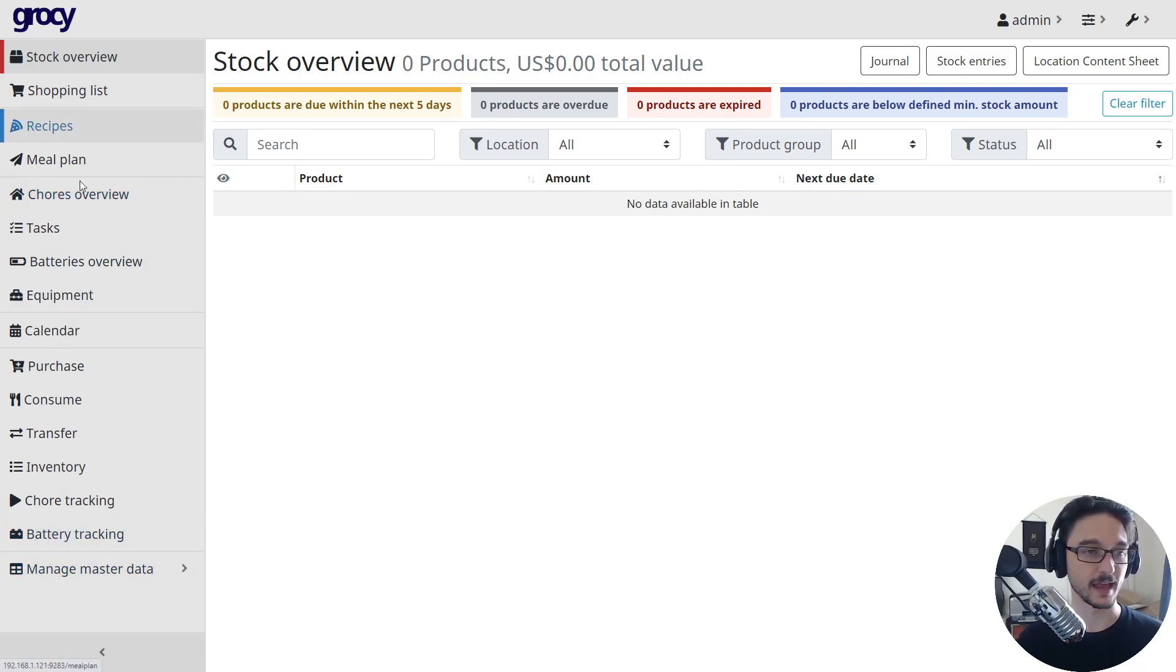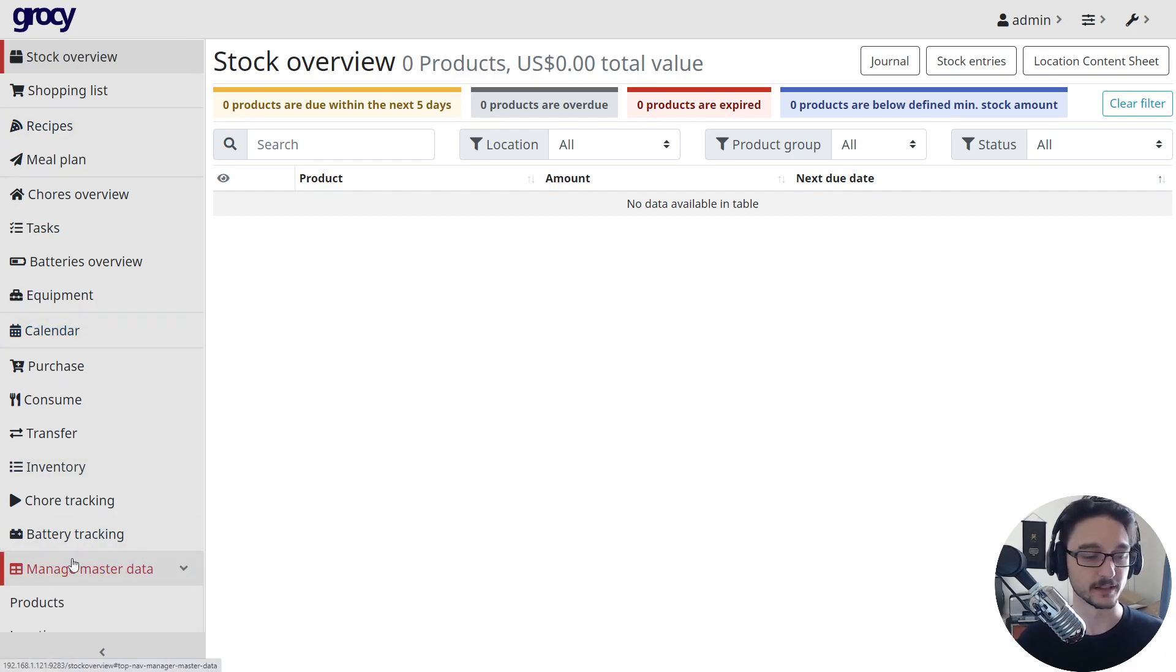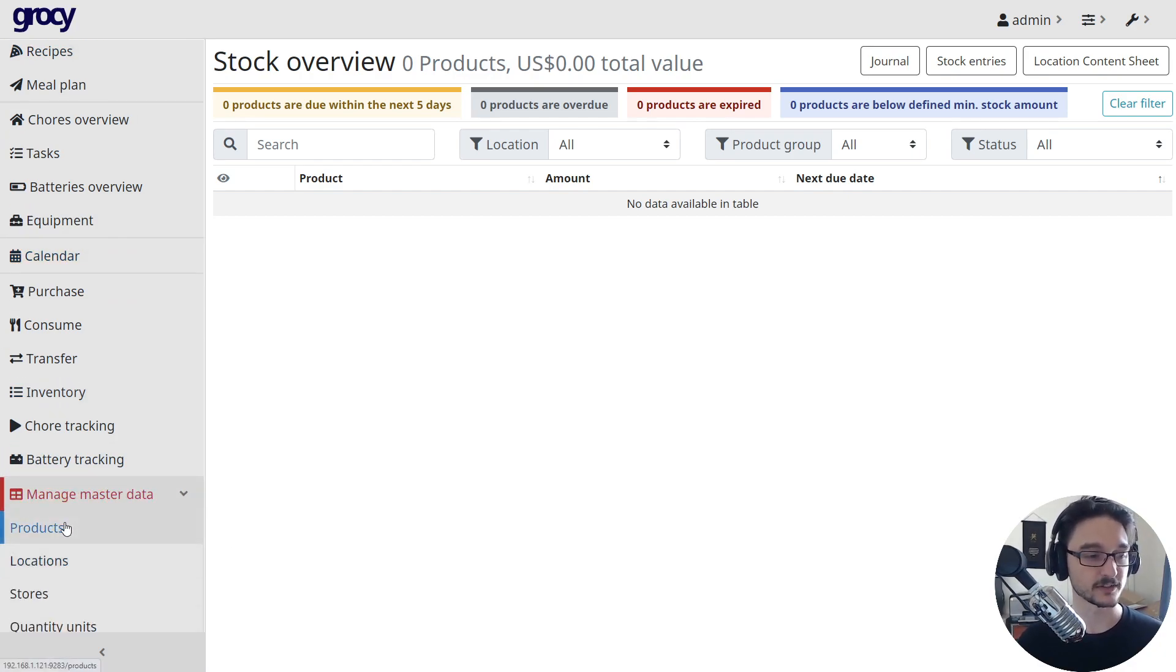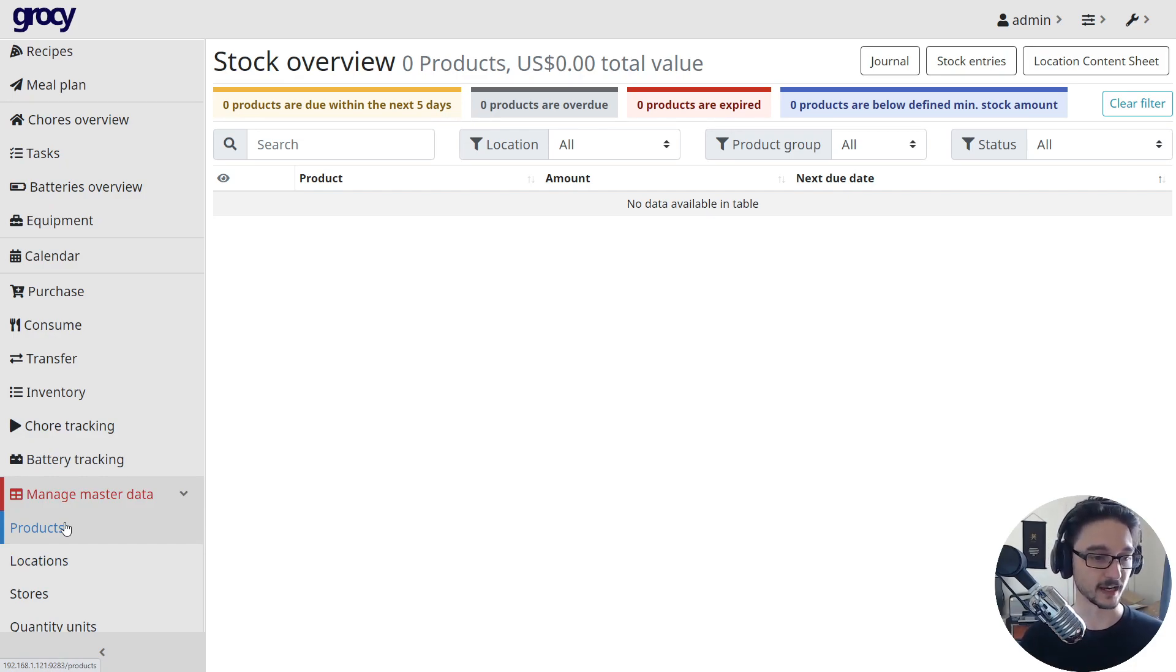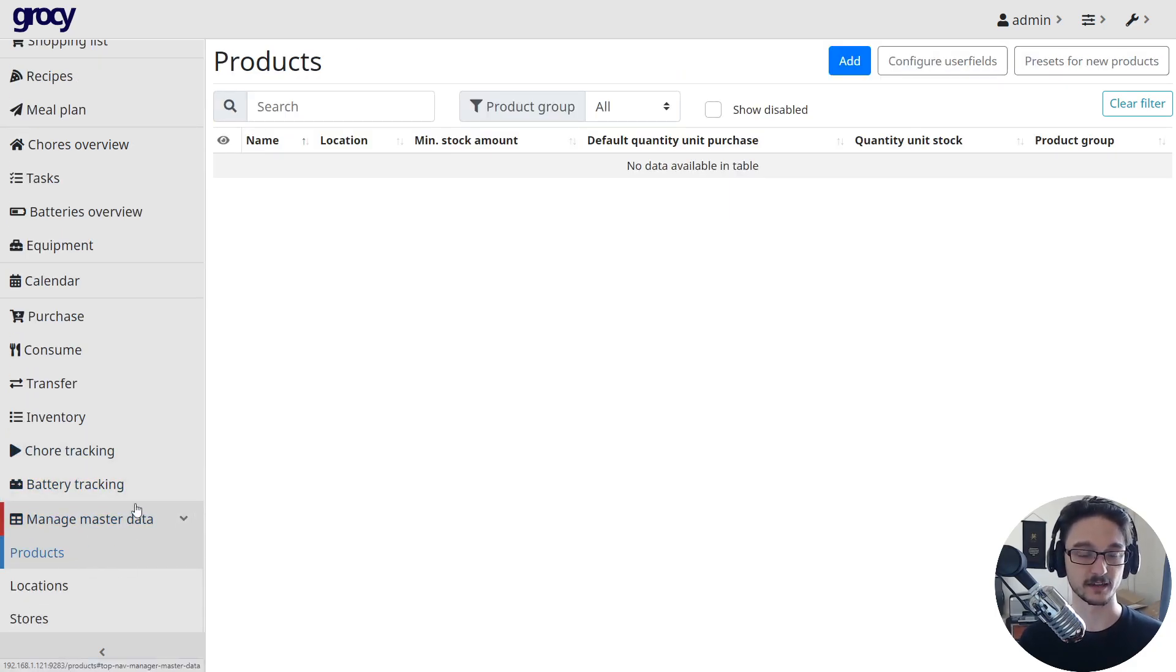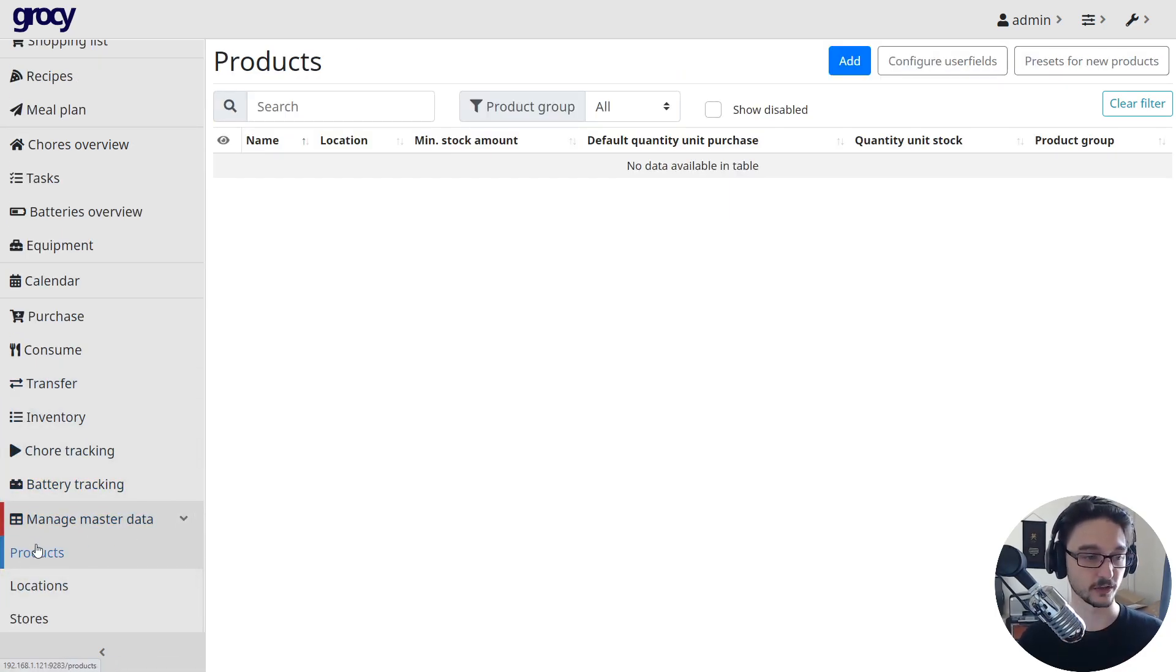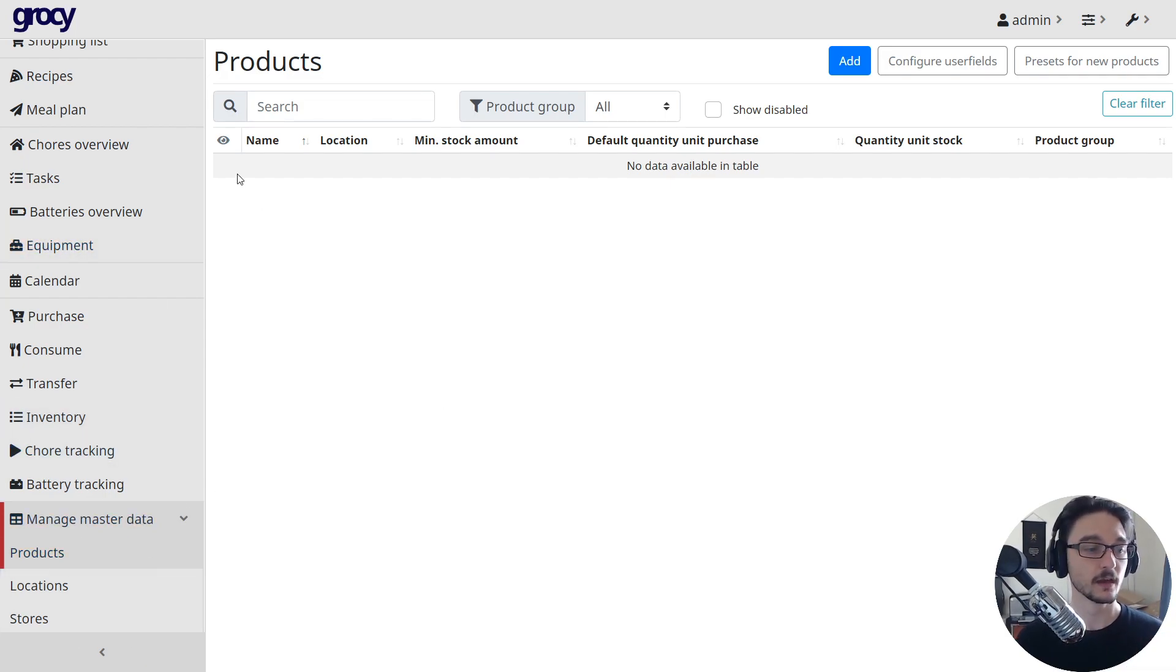And then it's just a matter of going through and setting your Grocy environment up. So you come in and add all your master data. So it would pretty much just be like a process of when you go out shopping and you've found a new category of item, just make sure it's in the managed master data section here where you add all the categories. And then when you start adding things, it's all here.